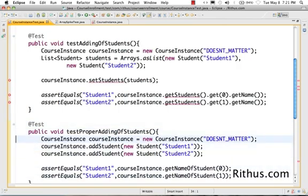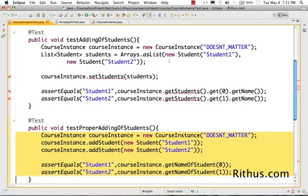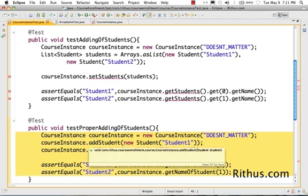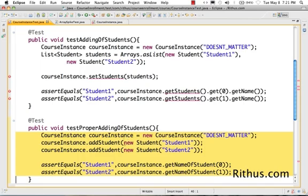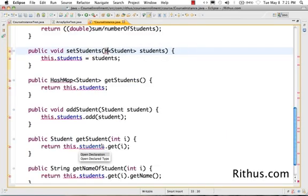If you look at the 'proper adding of students' method in the test, it does not get impacted at all — it doesn't even know that course instance is using a list internally. The old test exposes that fact. This is where the code inside course instance is really encapsulated. Users of the course instance object using the proper interface don't even know an ArrayList is being used inside.